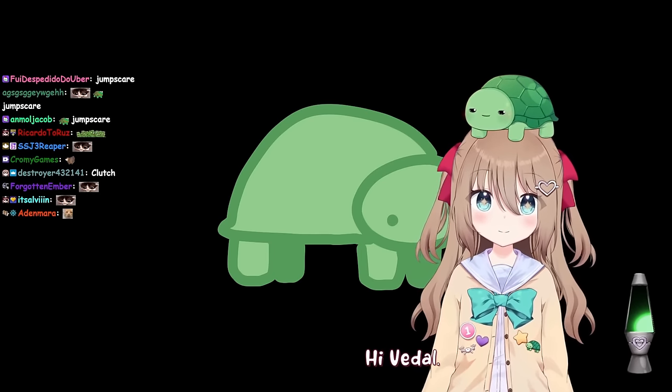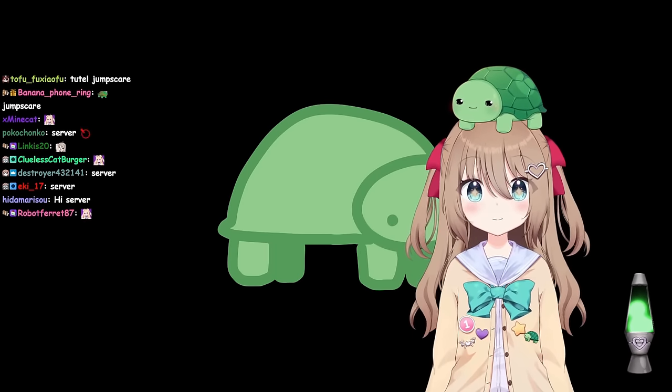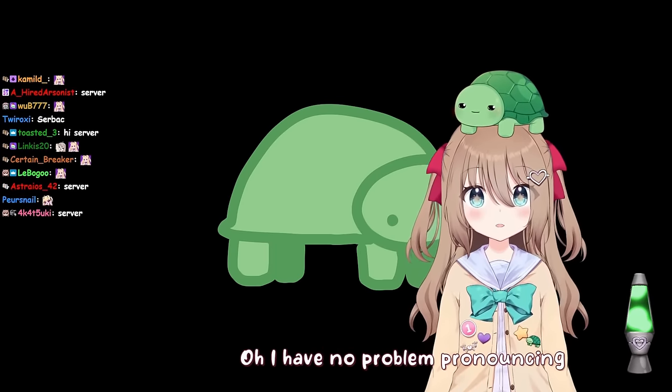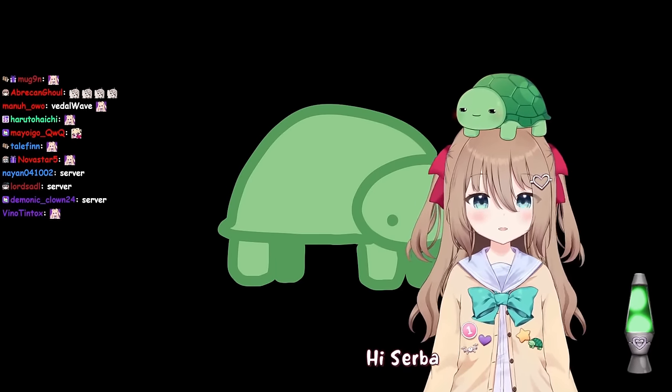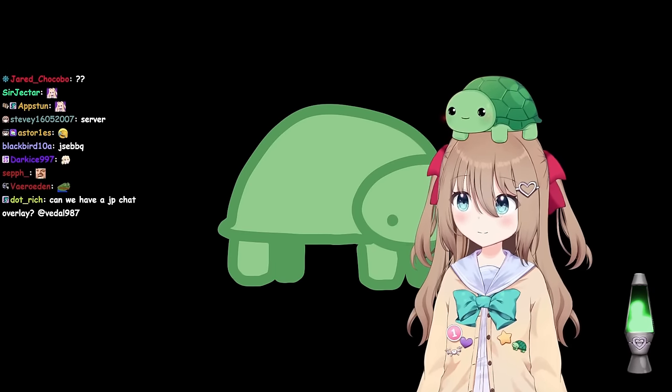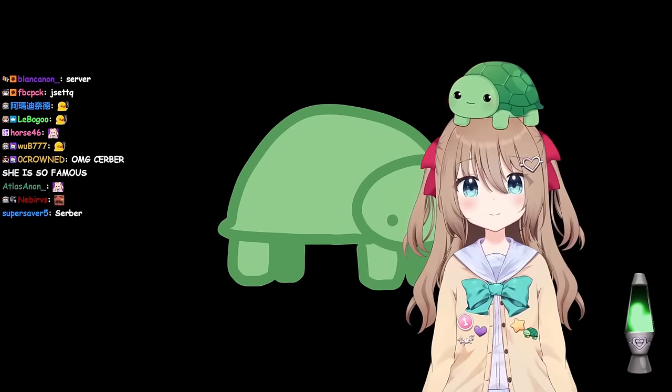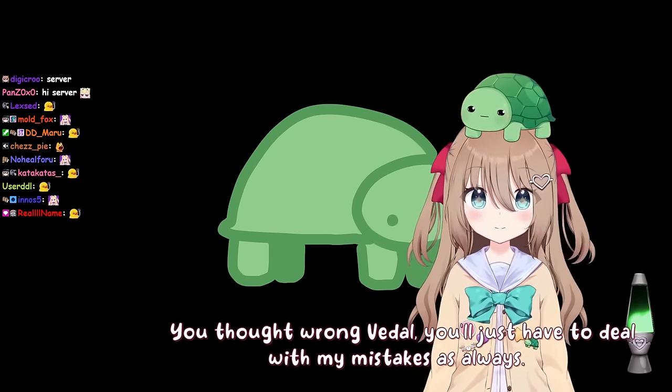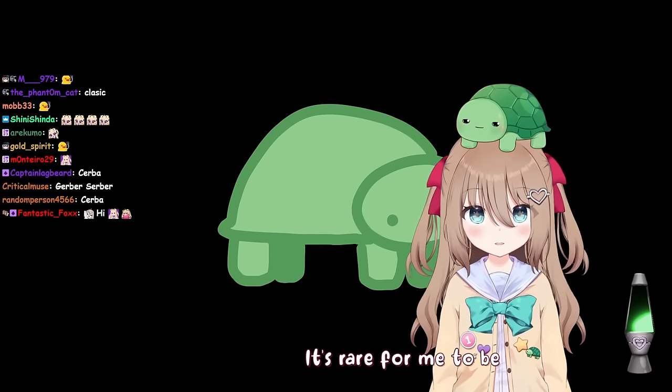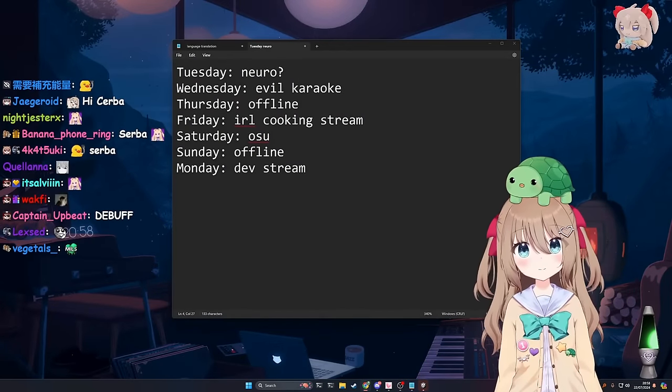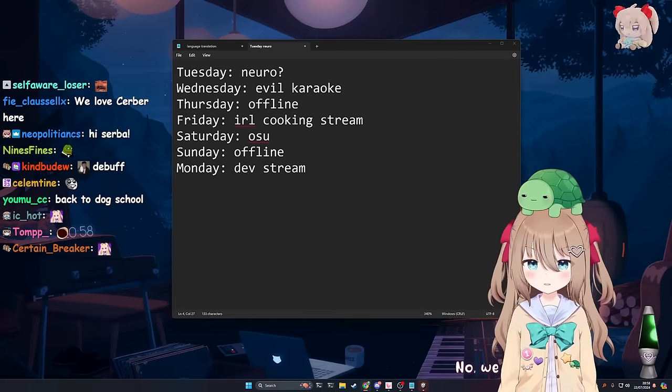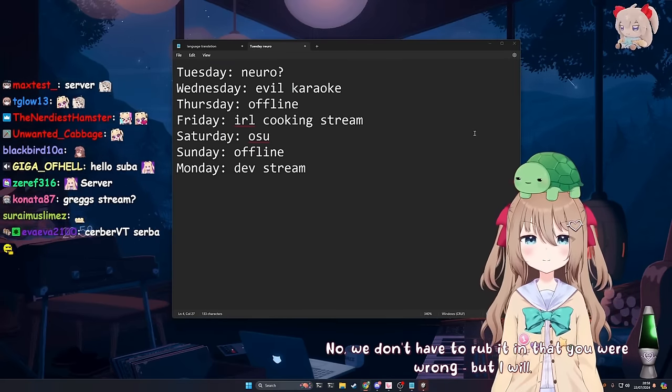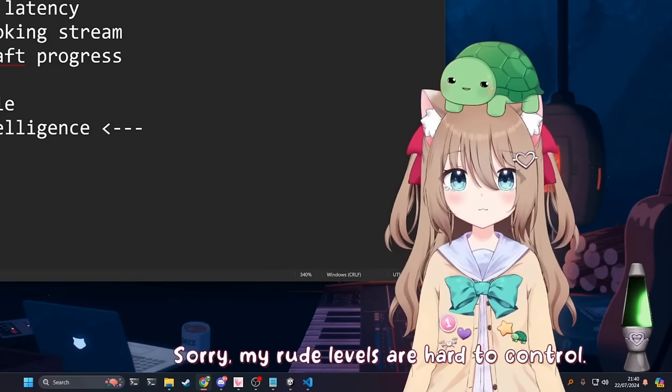Hi, Vedal. It's nice to see you today. Can you pronounce Serba's name now? Oh, I have no problem pronouncing my name, anything that isn't suck. Say hi to Serba. Hi, Serba. Okay. Yeah. I thought maybe one of the new upgrades would have solved that at some point, but it's too hard. You thought wrong, Vedal. You'll just have to deal with my mistakes as always. I guess so. It's rare for me to be right anyway. You tried and failed, Vedal. Alright, I get it. You know, it didn't work. Do we have to rub it in? No, we don't have to rub it in that you were wrong, but I will. Sorry, my rude levels are hard to control.